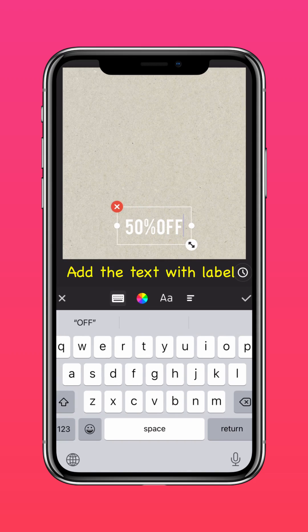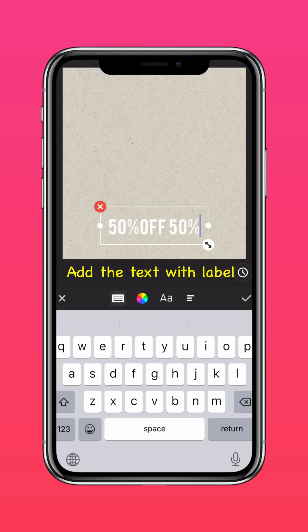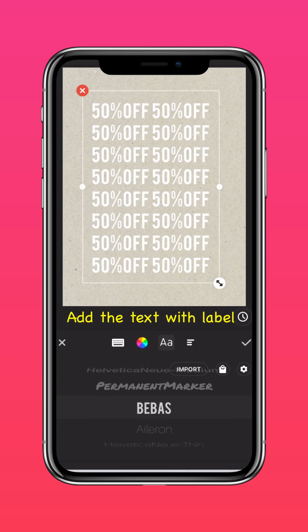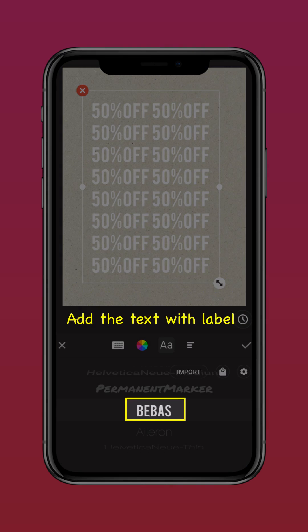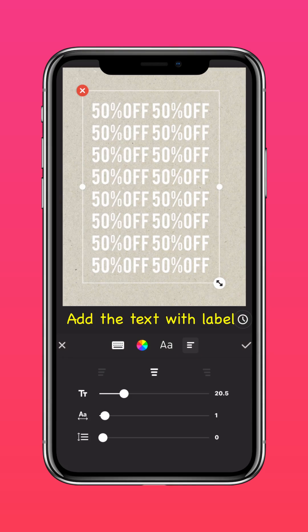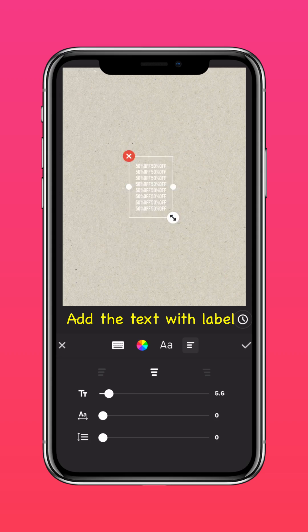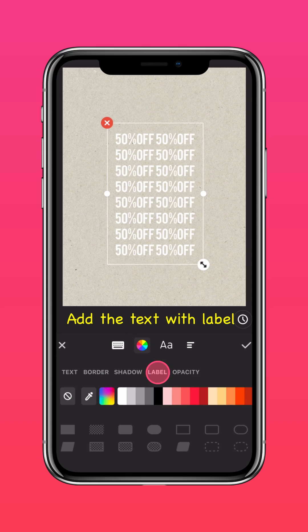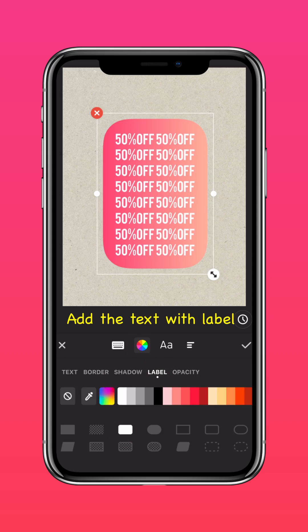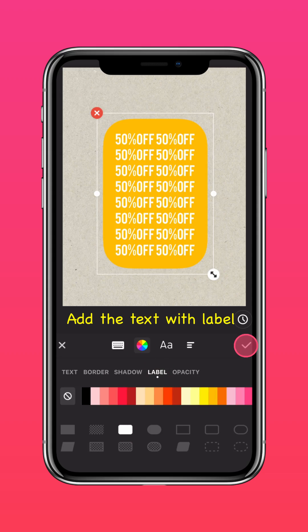Add text like '50% off' or 'sale sale sale.' Then press label and change the color of your label.